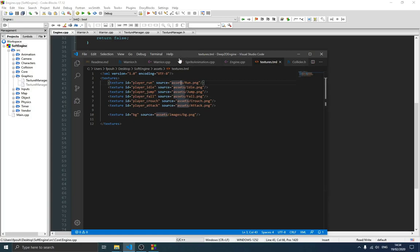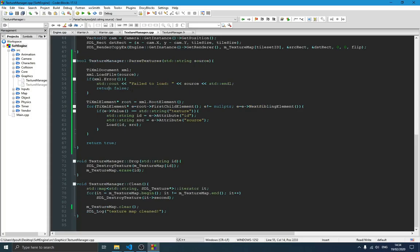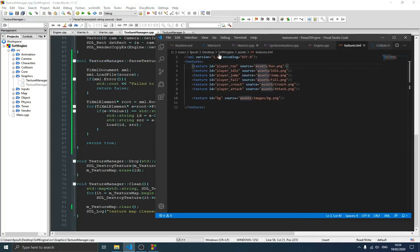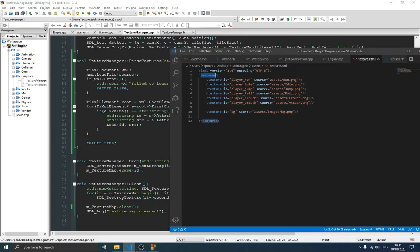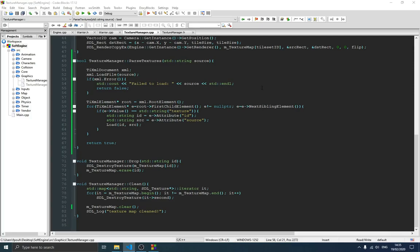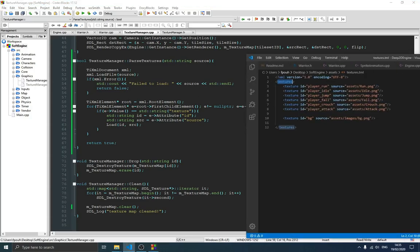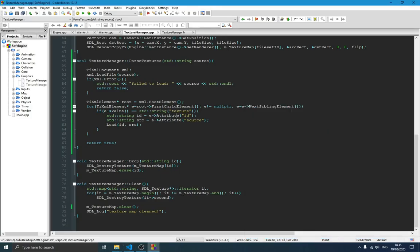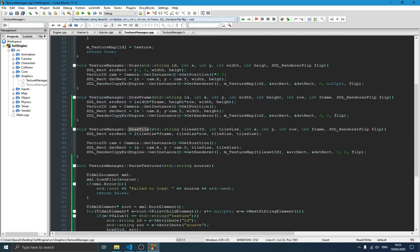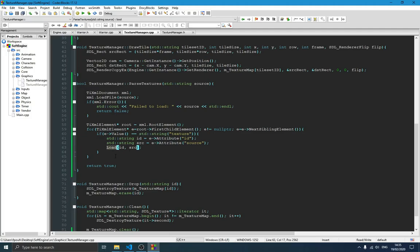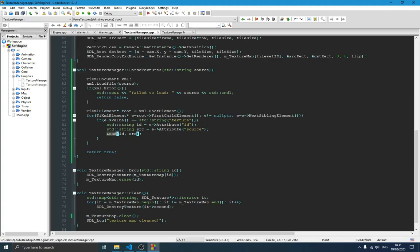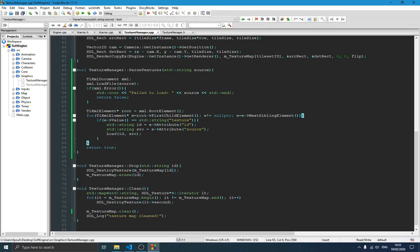In the TextureManager, what we do is get the root element — `textures` — and loop through all the texture elements, parsing them using the existing load function. For each texture element we move forward and take the `id` attribute and the `source` attribute, then call the load function with those values. The load function handles it easily, and if everything was correct we return true meaning we didn't encounter any problems.